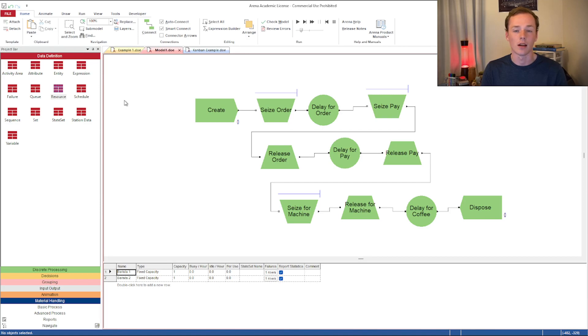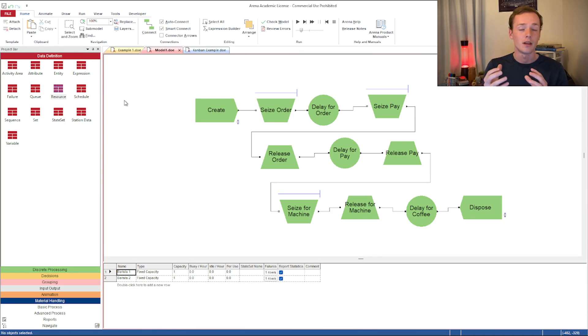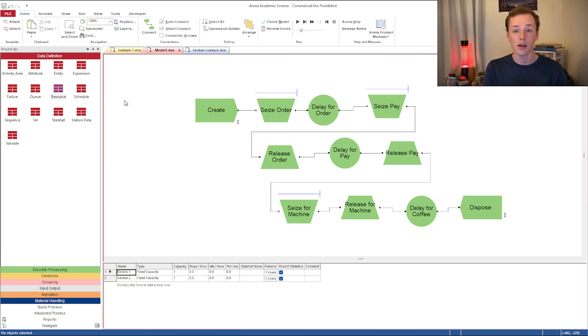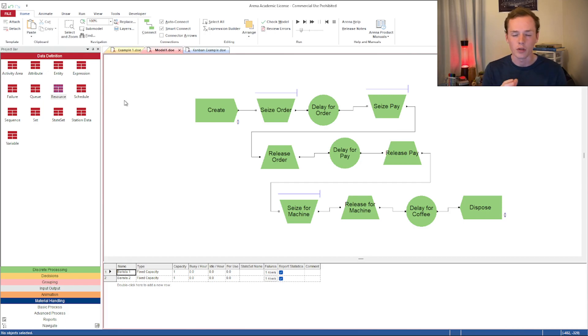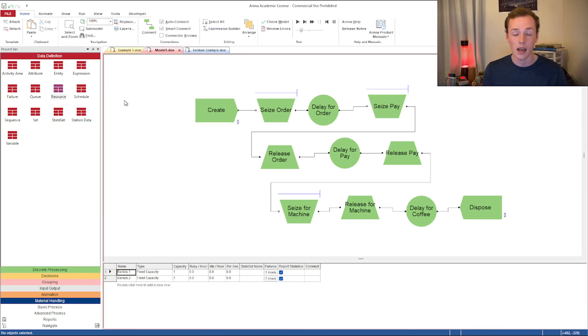The resources in this coffee shop are things like the baristas. They're the thing that is being seized and is being used when something is in the process. You're not usually going to see resources moving around. If you see something moving between blocks, that's going to be an entity.